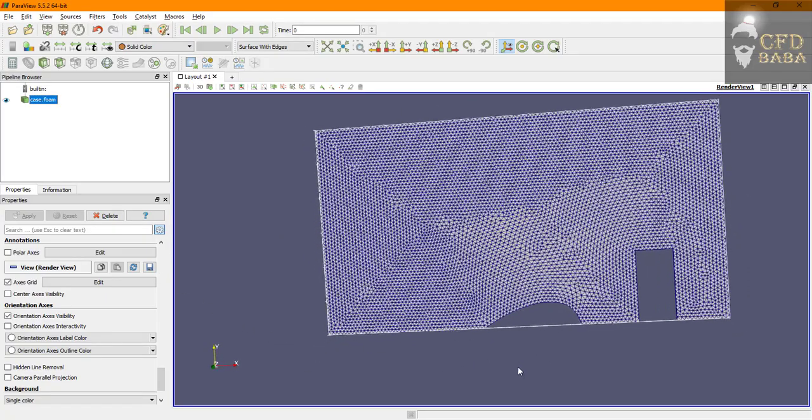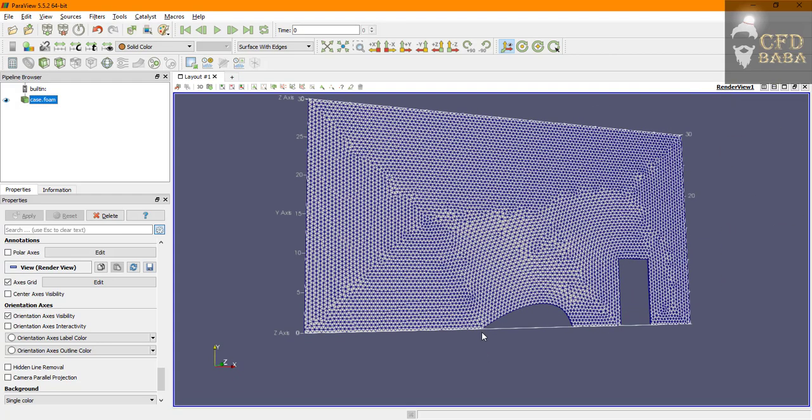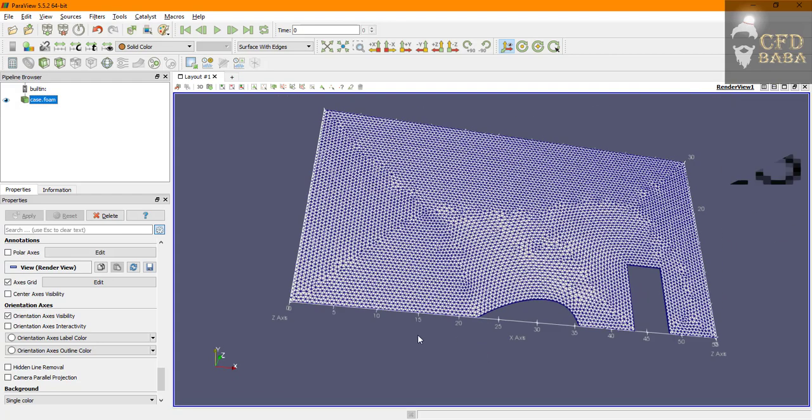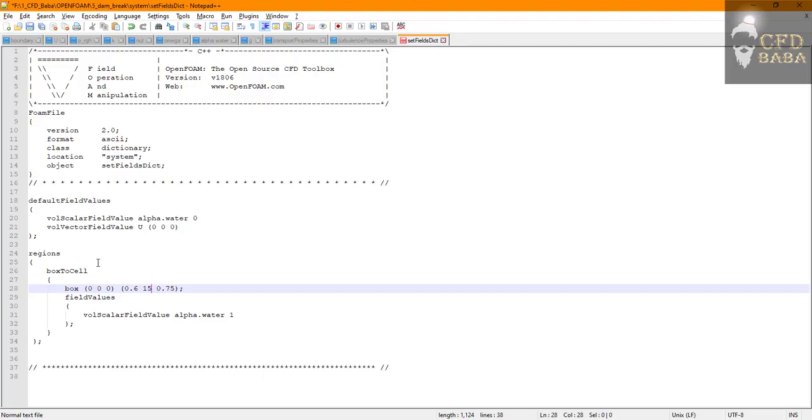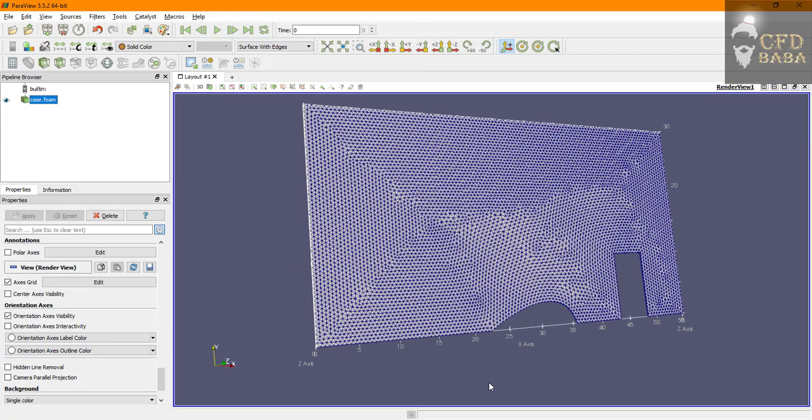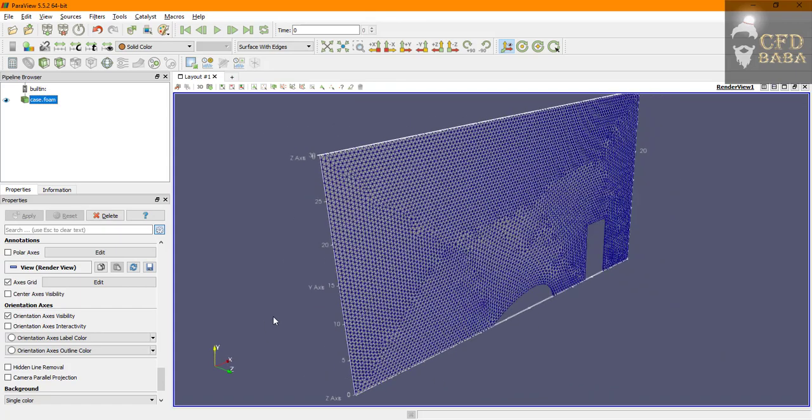In the X direction we will have the width of our water column. So let's say I want a width of 10 meters. So for X direction I will specify the box length from 0 to 10.